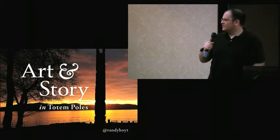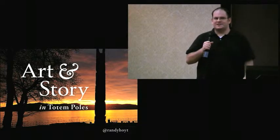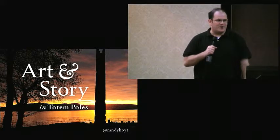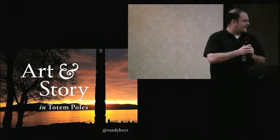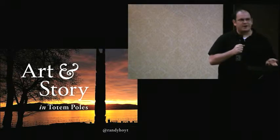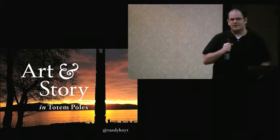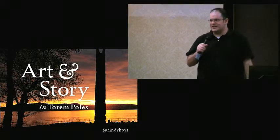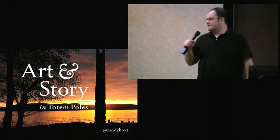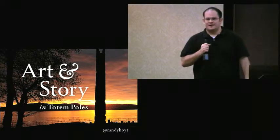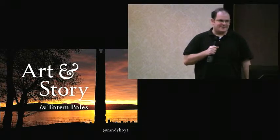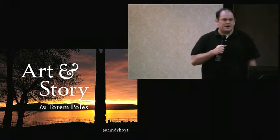Art and story from traditional cultures can inspire and inform our own creative work. They can also push us beyond the limits of our own experiences and challenge us to fulfill our full human potential. Totem poles are a great example of this.